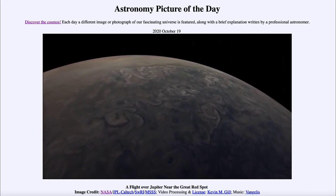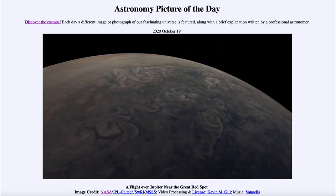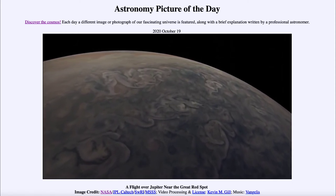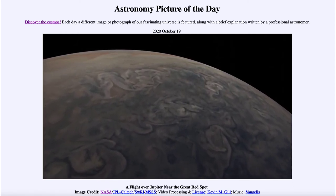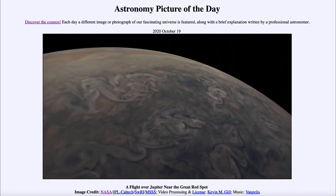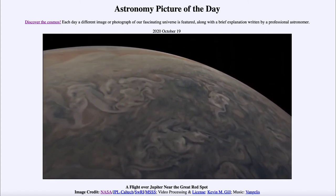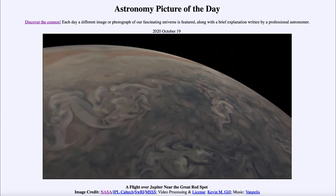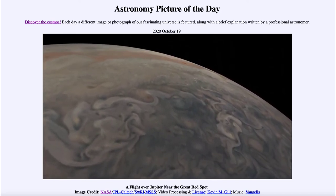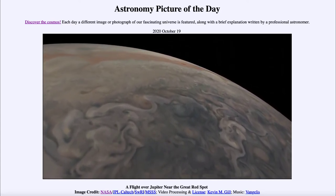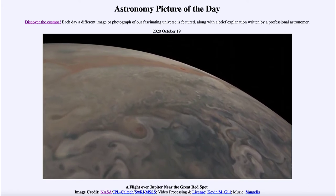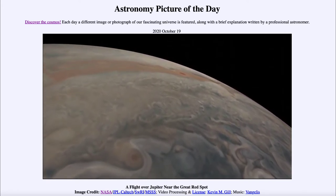Now Juno is in a polar orbit, so we find that it gets much closer to Jupiter and then much further away, because it's also in a highly elliptical orbit. As we come around, we start to see now some of the distinct colorings — some of the distinct bands, lighter and darker bands that stretch across the atmosphere of the giant planet.